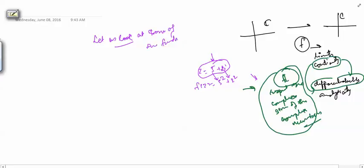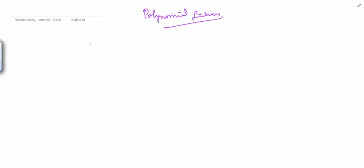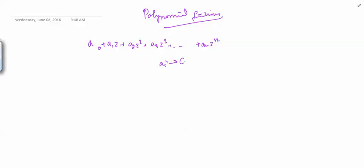The obvious first choice is polynomial functions — we know that in real analysis also, polynomial functions are the simplest to study. The second obvious choice is rational functions, and then trigonometric, logarithmic, exponential functions and so on. A polynomial function has the form a₀ + a₁z + a₂z² + a₃z³ + ... + aₙzⁿ, where the aᵢ's are complex numbers and aₙ ≠ 0. This is called a polynomial of degree n.